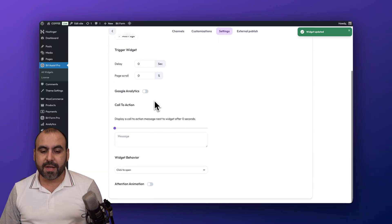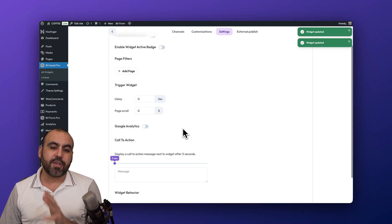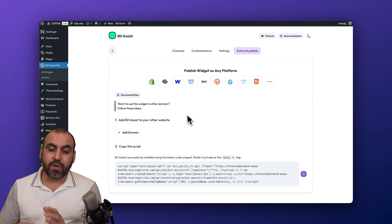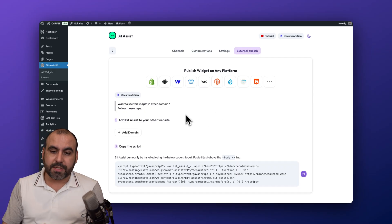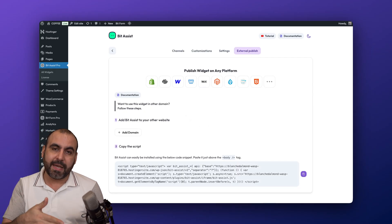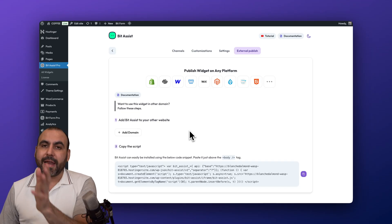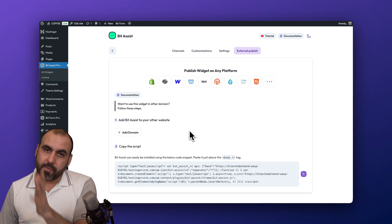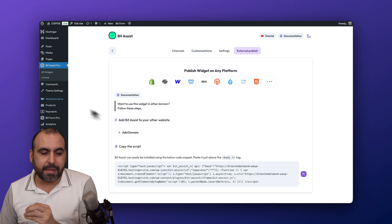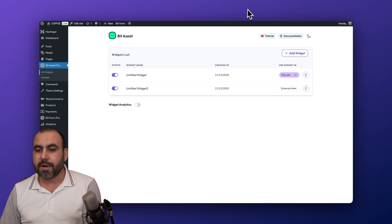You can enable business hours so the widget is only active at certain times. You can also enable the widget active badge, use page filters, and access other customizable details. For external use, go to the external publish tab, copy the script, and add it to any website you want to use it on.